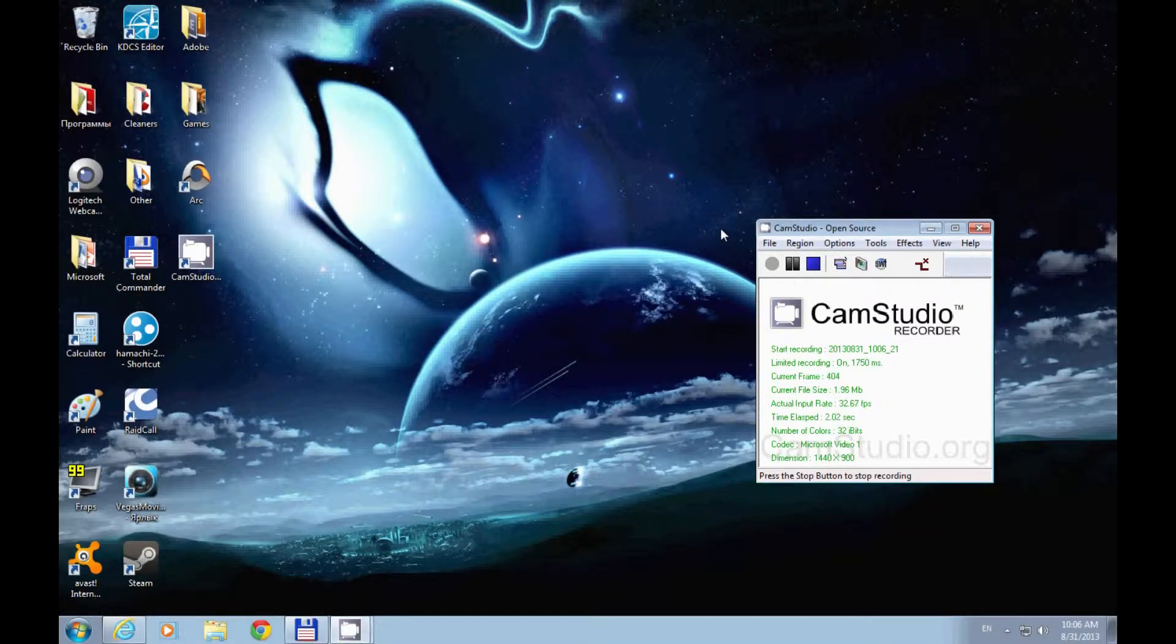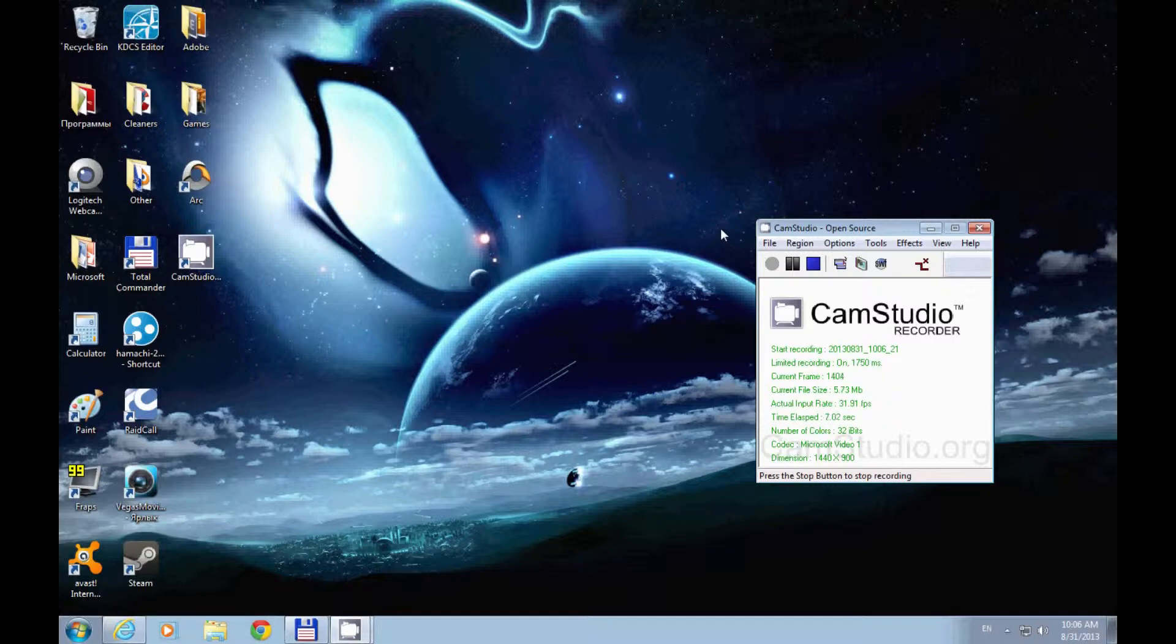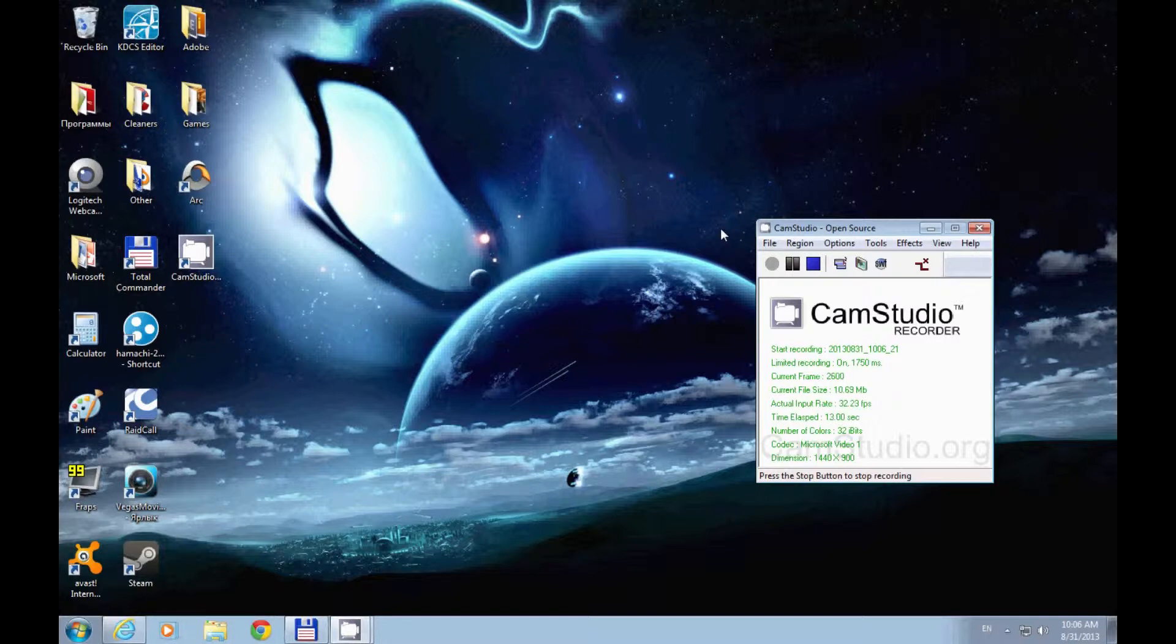Hello and welcome to my tutorial for the programs I use called Fraps and Vegas Movie Studio HD Platinum 11. I made this tutorial for my friend who is very new to these programs.